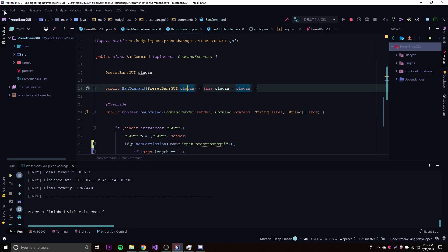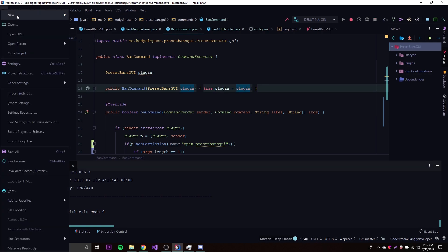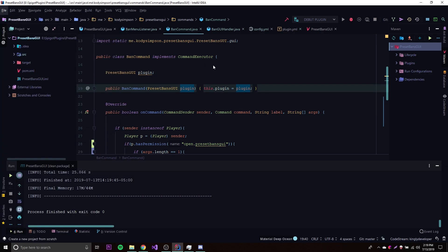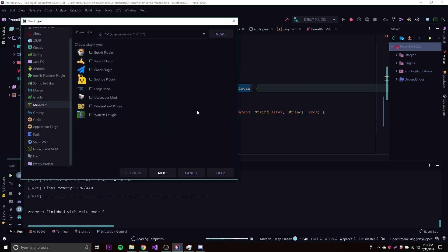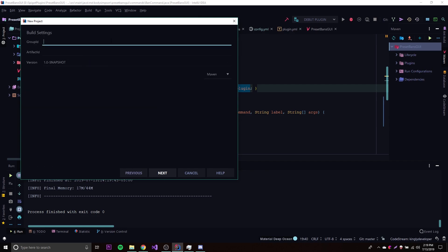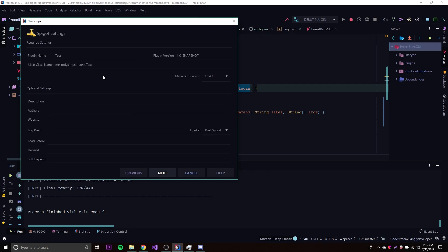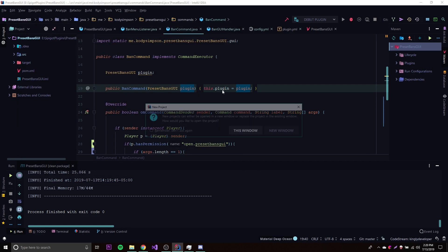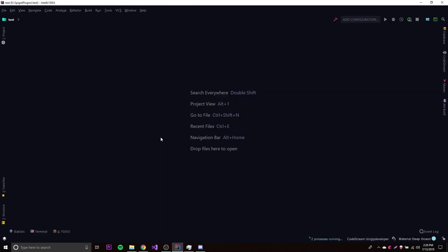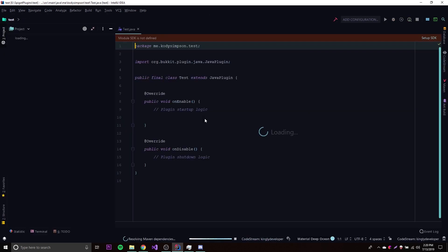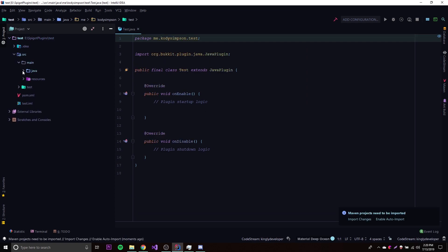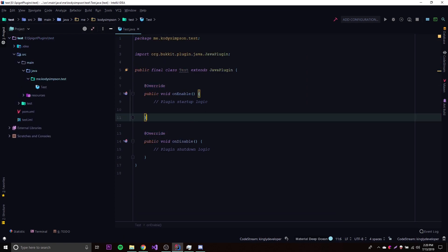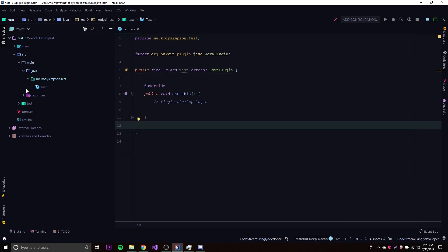Let's make a new plugin here just so I can show you how to do it from the beginning. Let's add some code, just real quick, something simple.